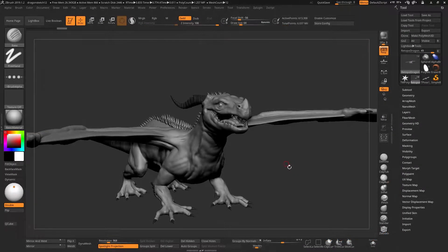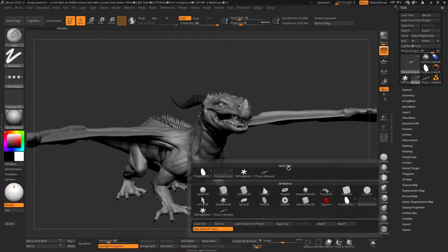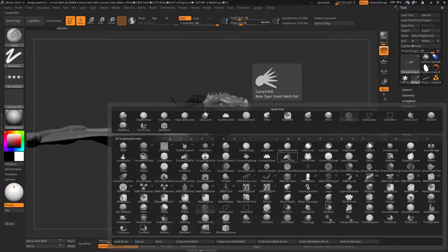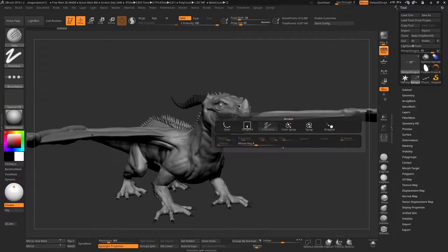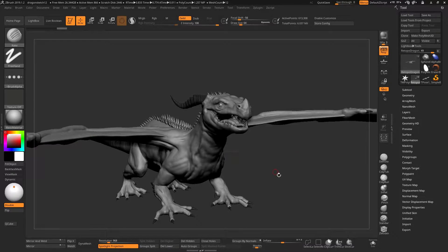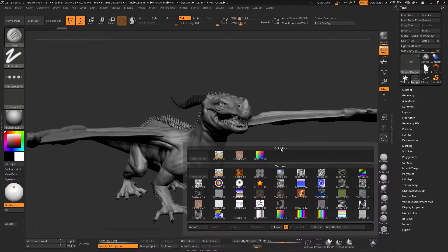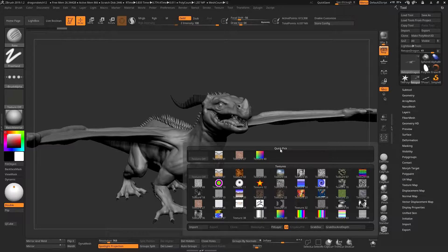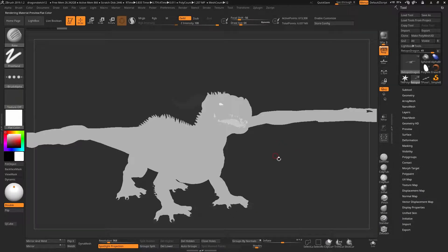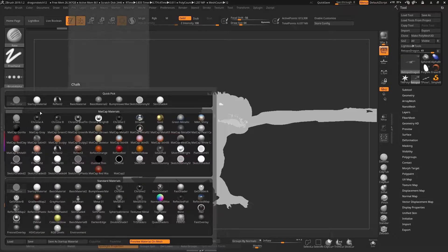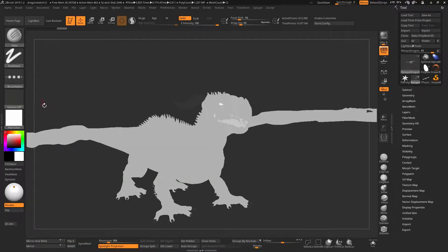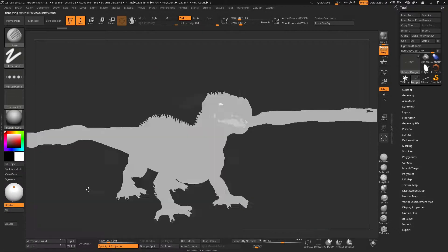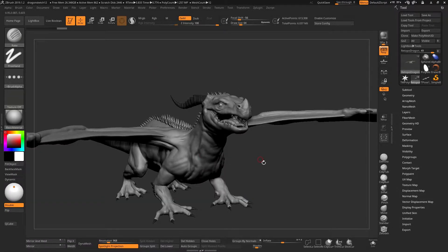The function keys are used in ZBrush. F1 brings up your tool menu, F2 your brushes, F3 your stroke, F4 your alpha, F5 your texture, and F6 will actually change to a flat color and it won't toggle it back off again. So if you do change, you'll have to go back here and change it to something else.